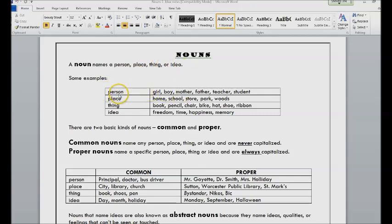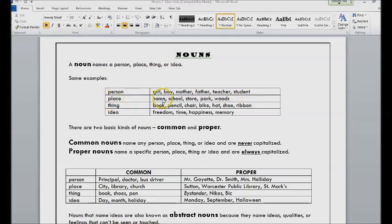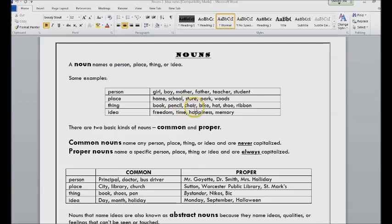Some examples of nouns that name people are girl, boy, mother, father, teacher, student. Places are nouns like home, school, store, park, woods. Things could be book, pencil, chair, bike, hat, shoe, ribbon.